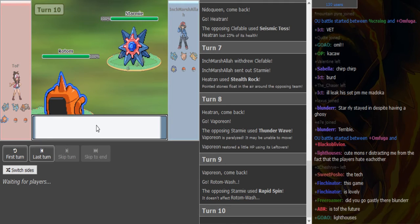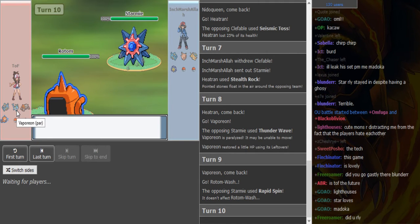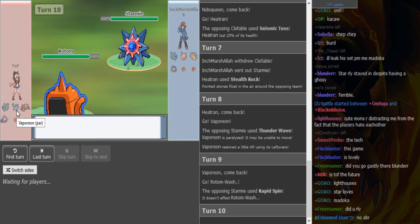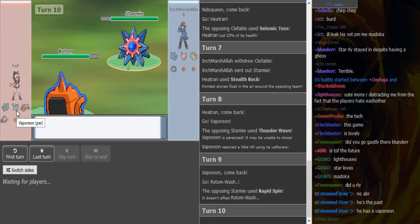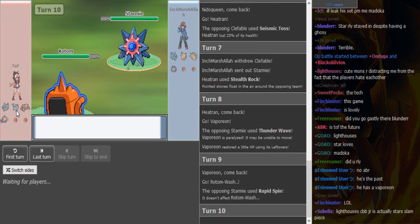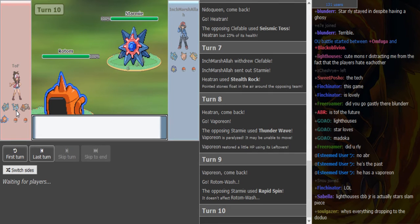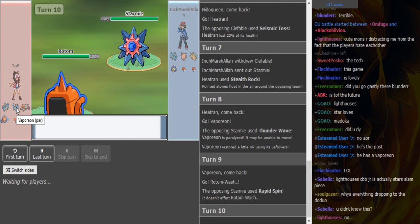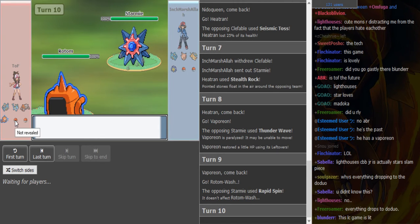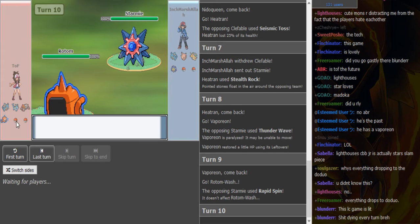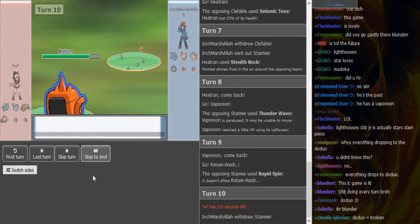I don't think the Vaporeon has space to run Protect actually. I wish wish Roar and then if it gets Heal Bell maybe Heal Bell and water move. If it doesn't get Heal Bell maybe a water move and Protect. Maybe a water move and Toxic, not sure about that.